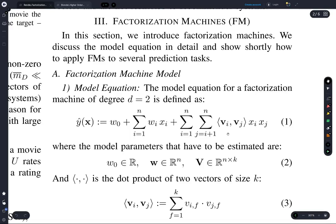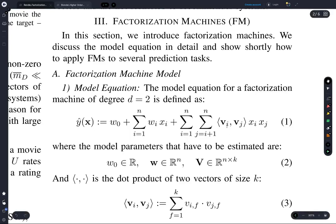The role that these vectors play in the model is that you take the inner product of any two different rows and multiply it by the corresponding entries in the input vector, then add these all together.